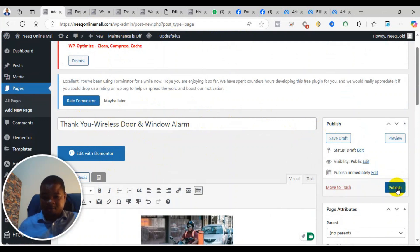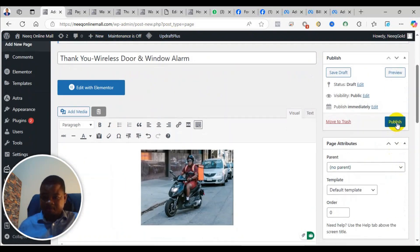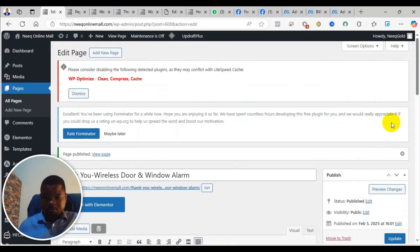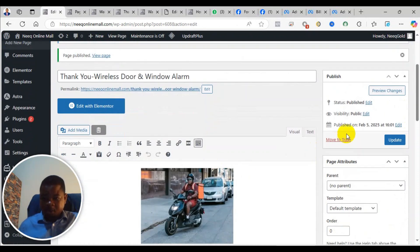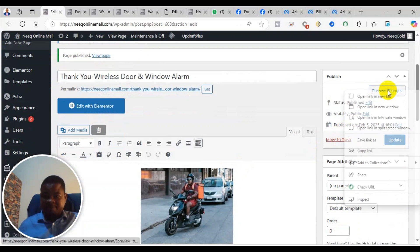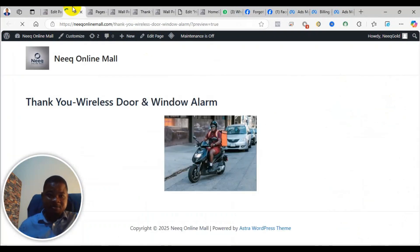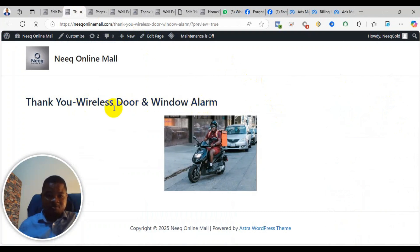So I'll just click on Publish. When you click on Publish you can preview how it looks. You can see it says 'Thank You Wireless.'